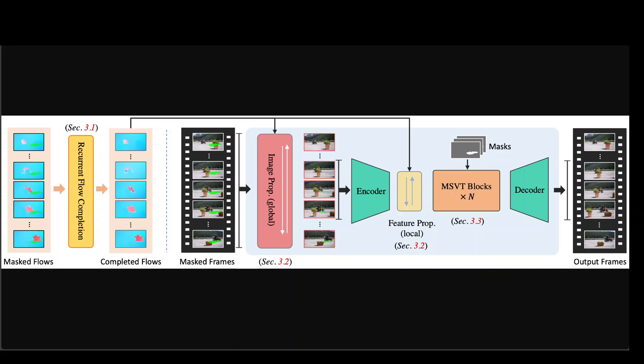The subsequent mask guided sparse transformer blocks refine the propagated features using spatio-temporal attention aided by a sparse strategy that considers only a subset of the tokens. This enhances efficiency and reduces memory consumption while maintaining performance.